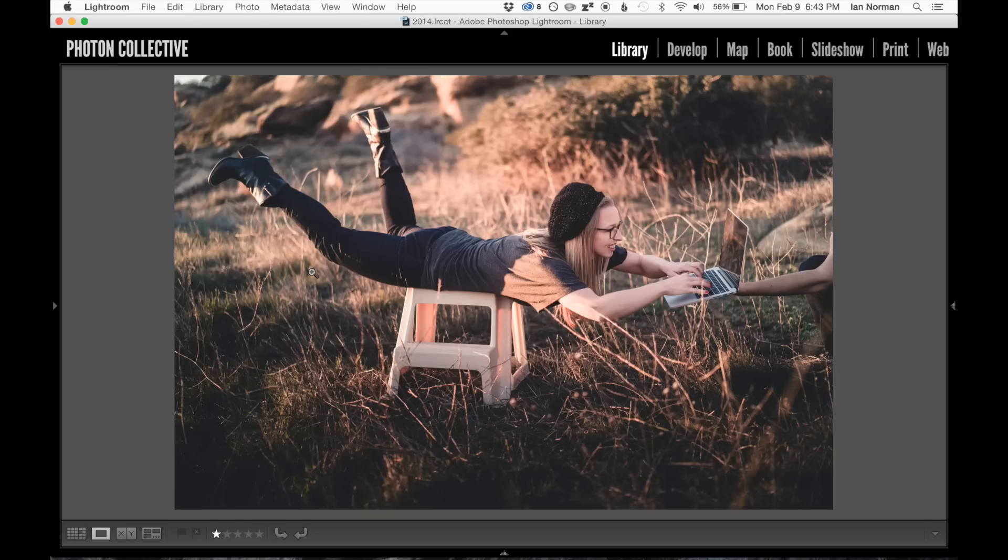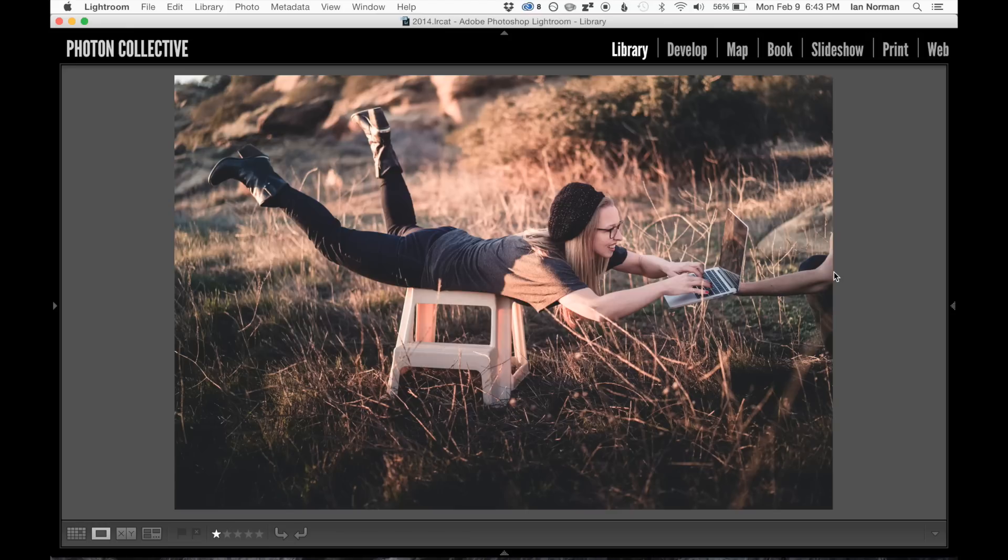There's the first image, and you can see how she's actually supported. We just used a plastic step stool, and she's just laying on that. I'm actually supporting the laptop over here on the right side of the frame, and I was triggering the camera with an infrared remote.